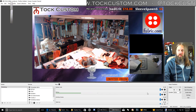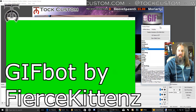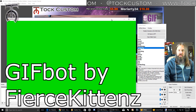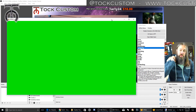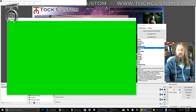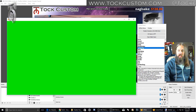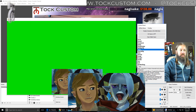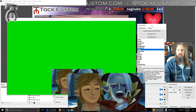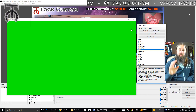The next thing we're going to talk about is a program called GIFBOD. GIFBOD is a program developed by another creative broadcaster named Fierce Kittens. It's designed to allow chat and the broadcaster to display GIFs, videos, sound effects, and other things onto your stream. These are all my preloaded GIFs — if I click on one of these, it's going to display an image or GIF that chat can put up on screen.